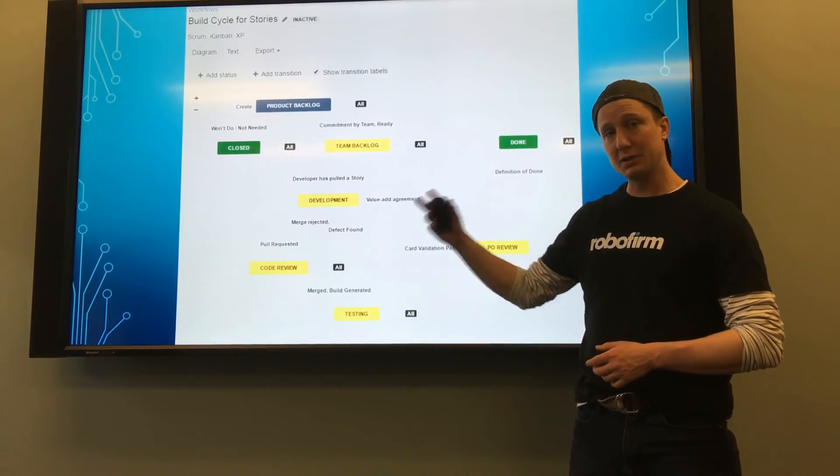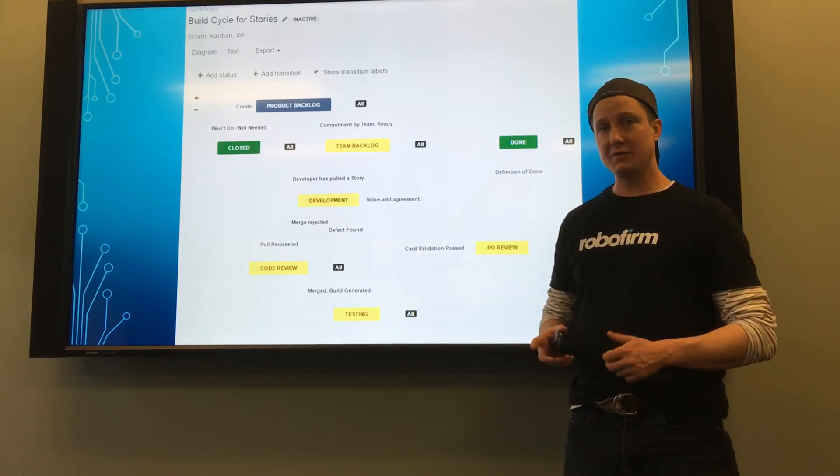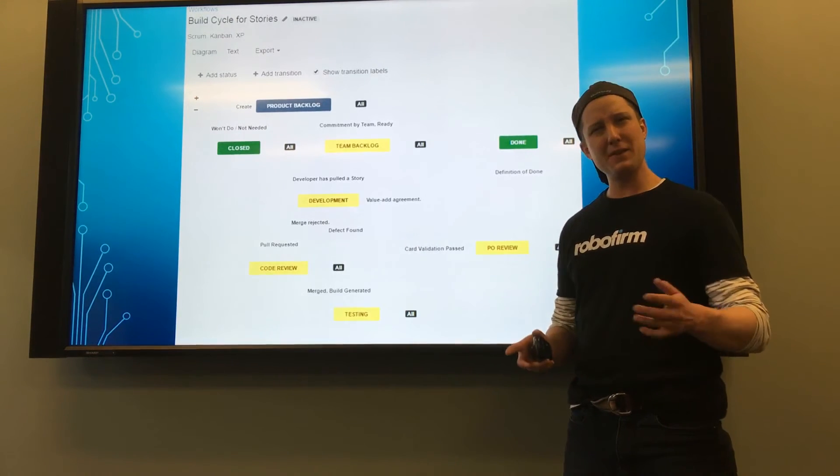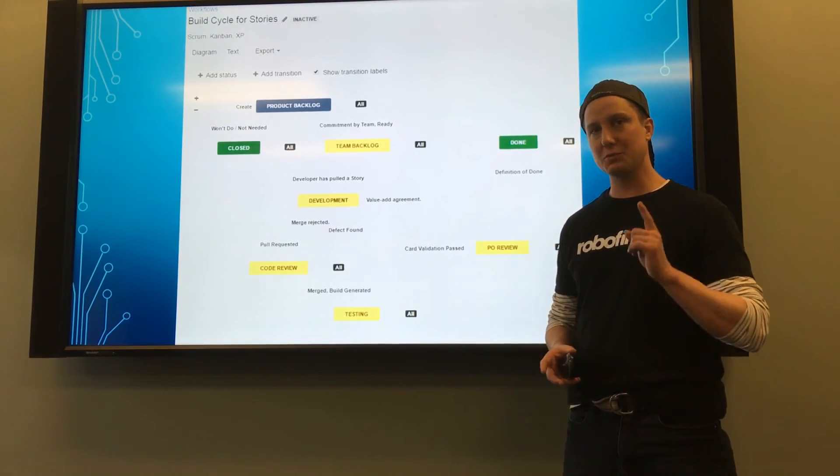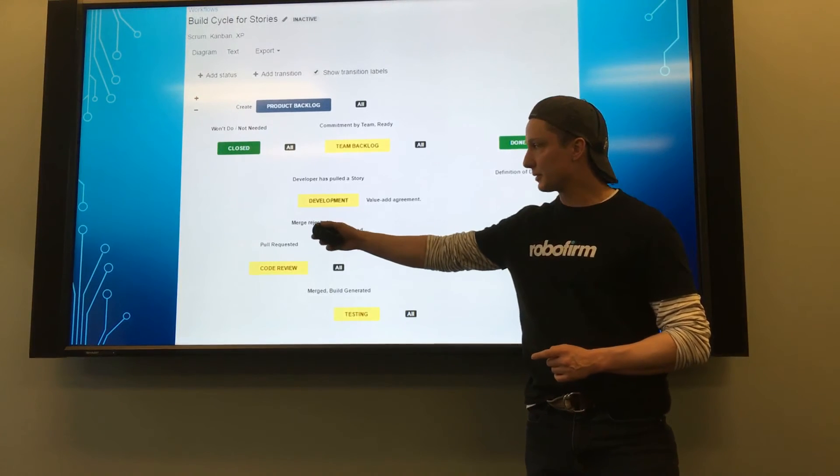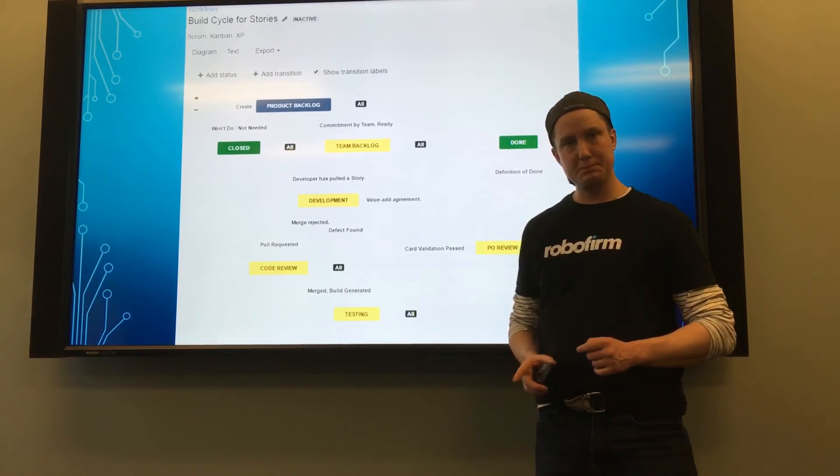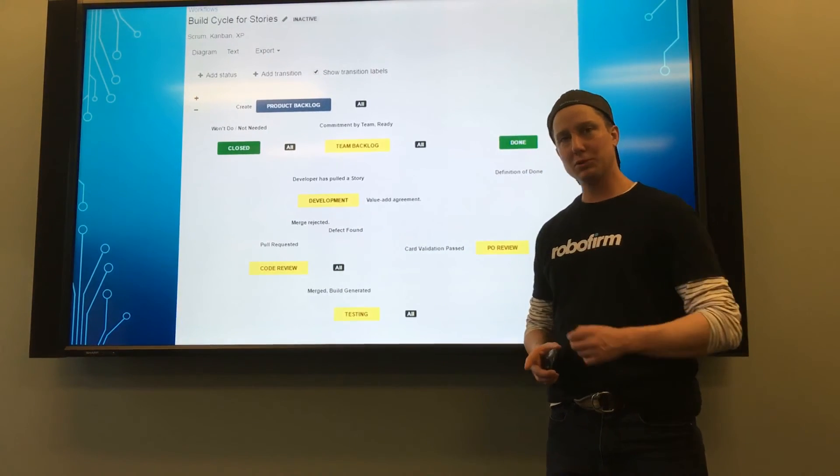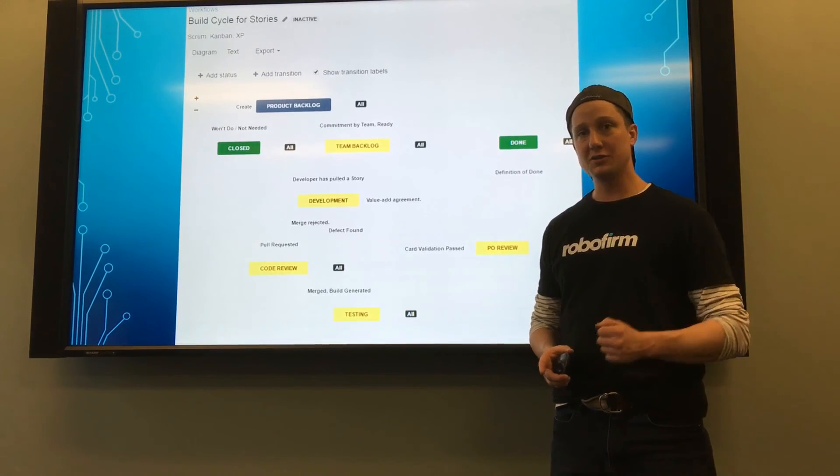The build cycle for stories is a very important thing to do, even if you're a scrum team, because it is what allows you to use transitions like merge rejected, build generated to pull in data from other tools.